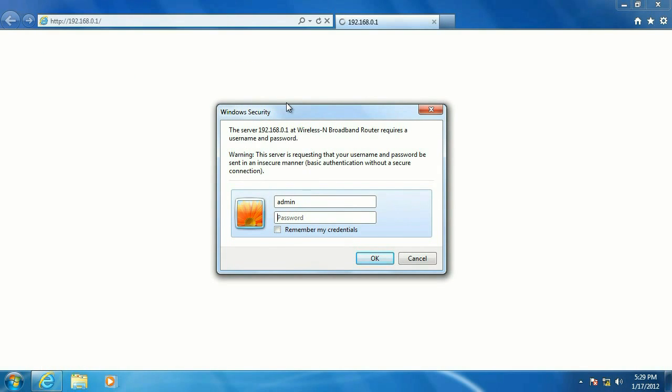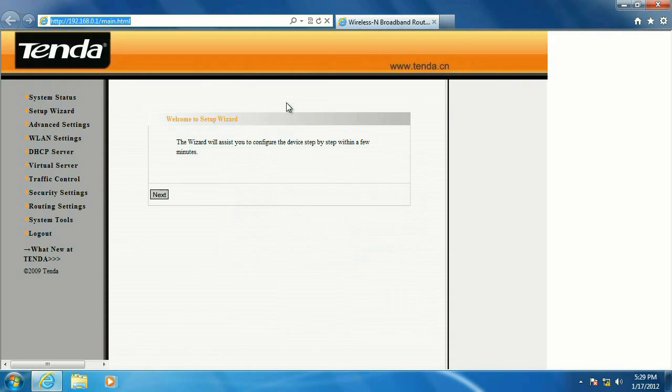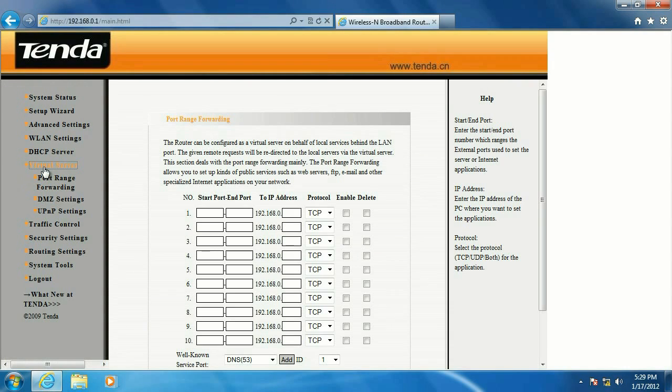Username is admin, password is admin, unless you've changed it. Go to virtual server, port range forwarding.